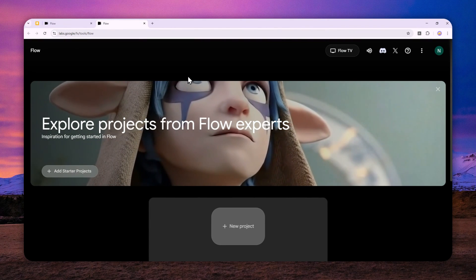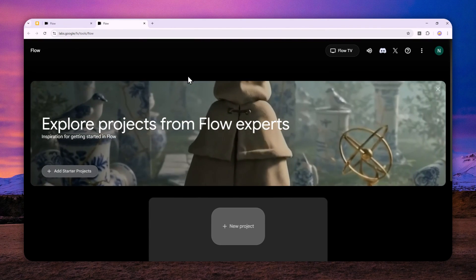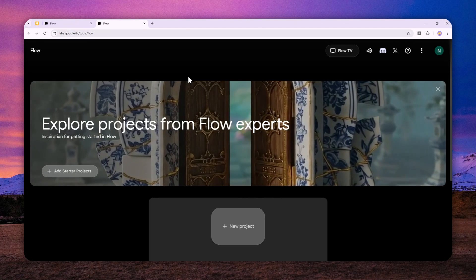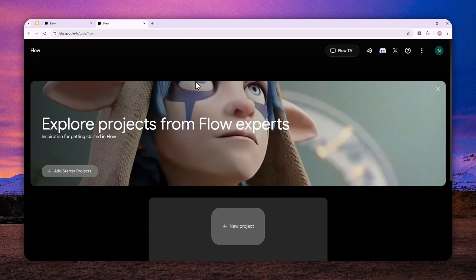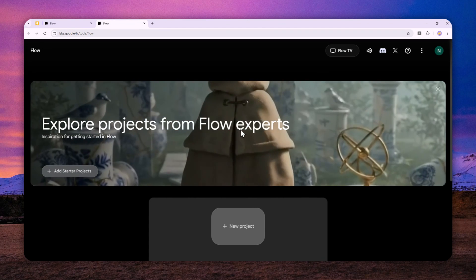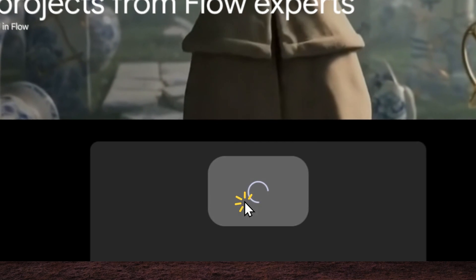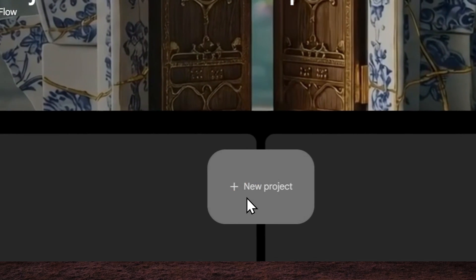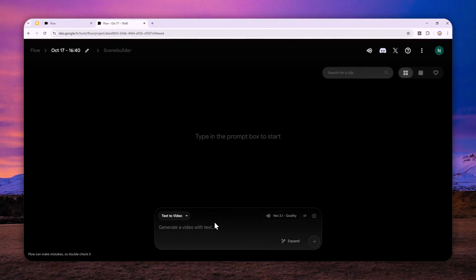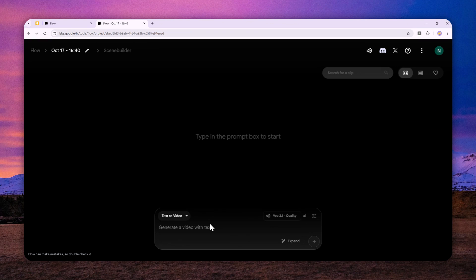You have to agree to some policies and terms, and then you can continue. After that, you'll see this interface. Click New Project and you can start creating videos.